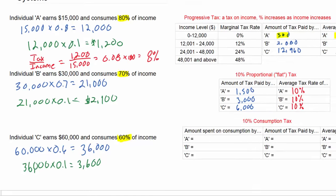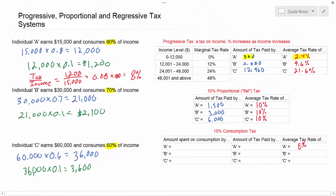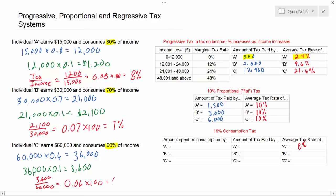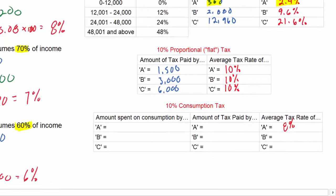We can add that to our table and move on to calculate the average tax rate for Individual B. Individual B pays $2,100 in taxes on an income of $30,000, giving an average tax rate of 7%. Moving on to Individual C, the total tax paid is $3,600 on an income of $60,000, giving an average tax rate of 6%.